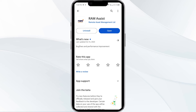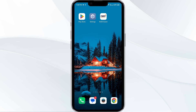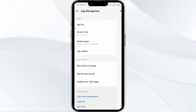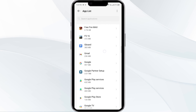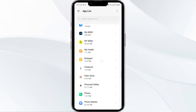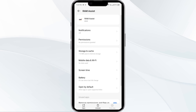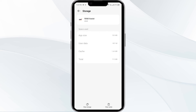Once updated, launch the app again. Fourth solution is to clear the RAM app cache. Clearing the app cache can often resolve performance issues. To clear the RAM app cache, go to your phone settings, open App Manager, select the RAM app from the app list, click on Storage and Cache, and finally tap on Clear Cache.